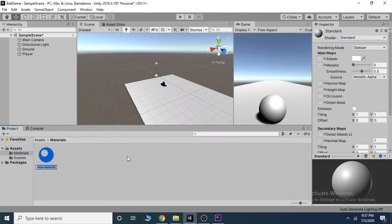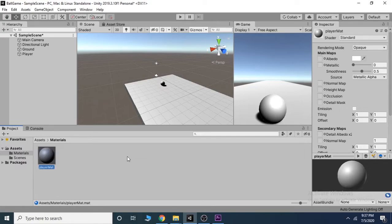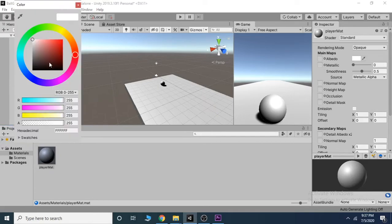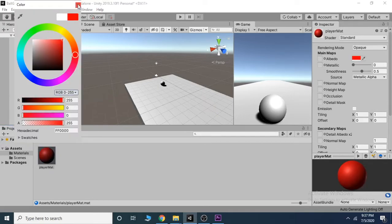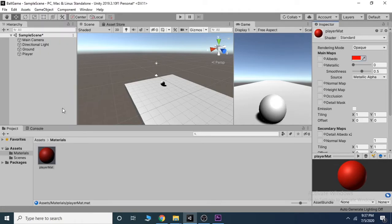Change the name of the material to your choice. I choose Player Matt as a name. Now under Inspector, go to color panel and choose the color of the player of your choice. Drag and drop the material to your player in the scene.